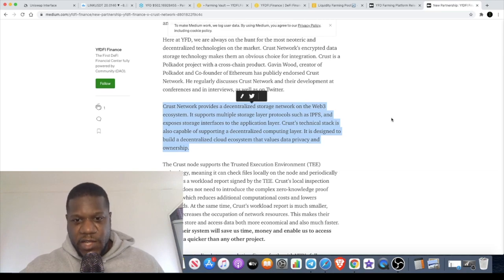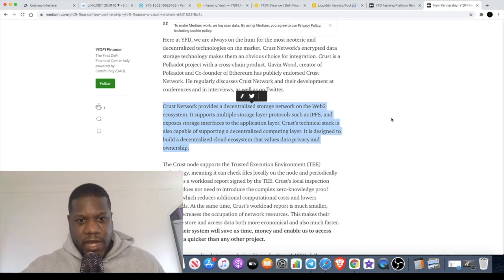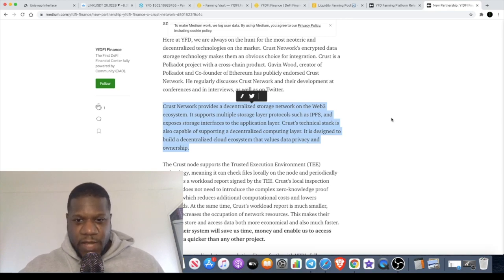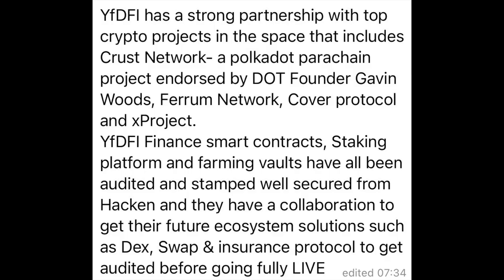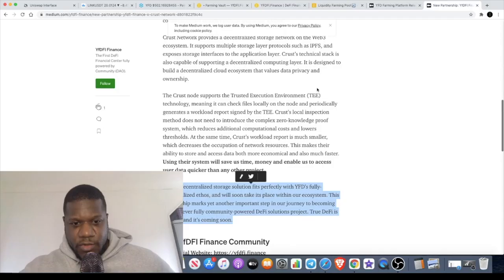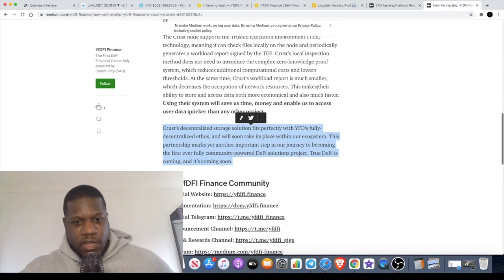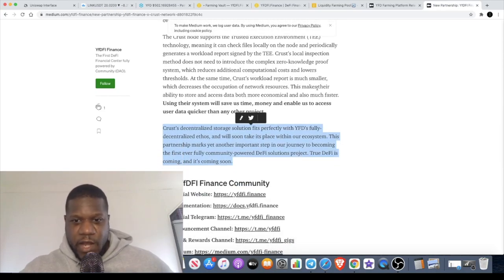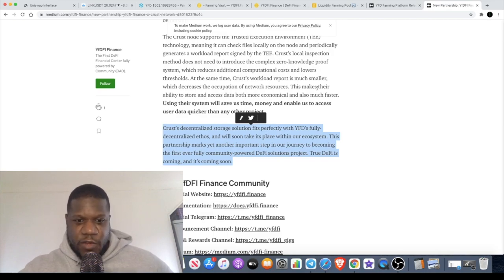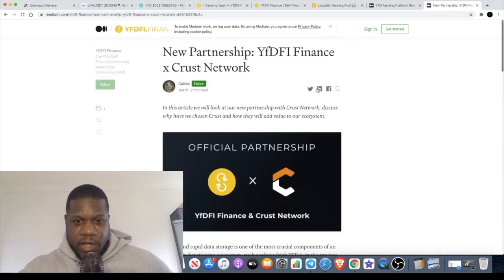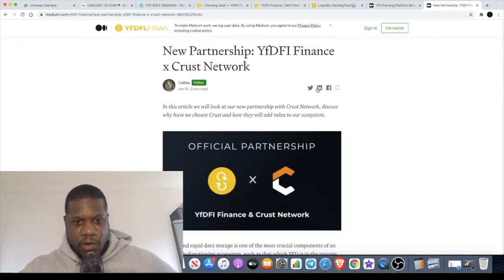Crust technical stack is also capable of supporting a decentralized computing layer. It is designed to build a decentralized cloud ecosystem that values data privacy and ownership, always something important when you are building an ecosystem. Crust decentralized storage solution fits perfectly with YFD's fully decentralized ethos and will soon take its place within their ecosystem.